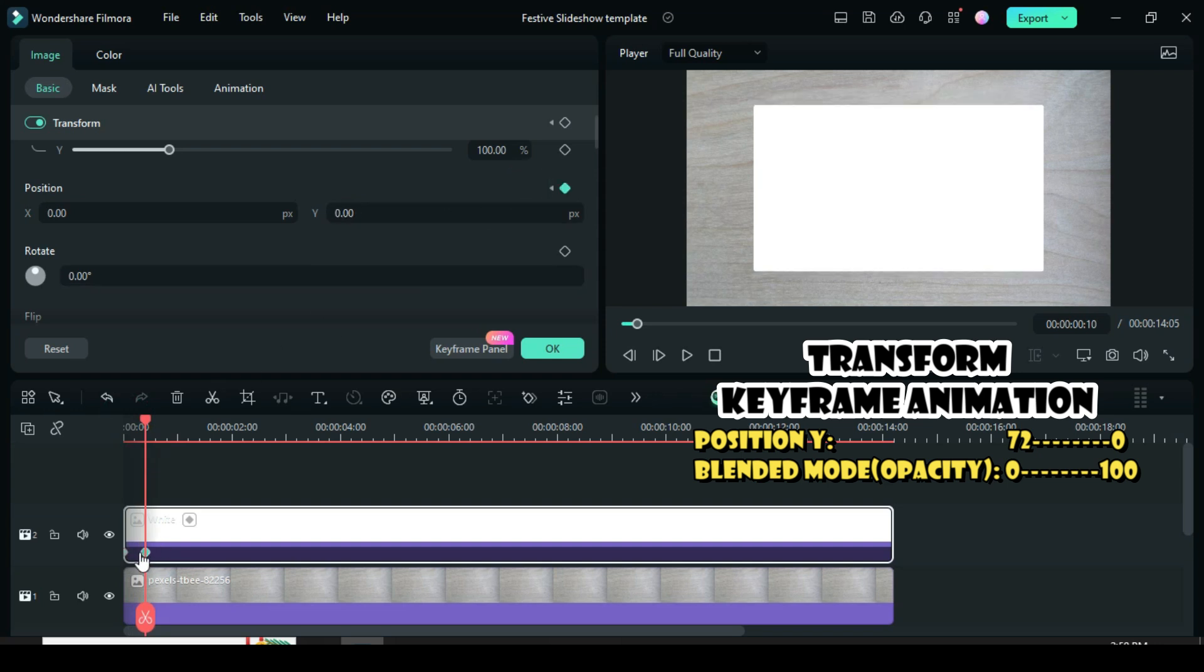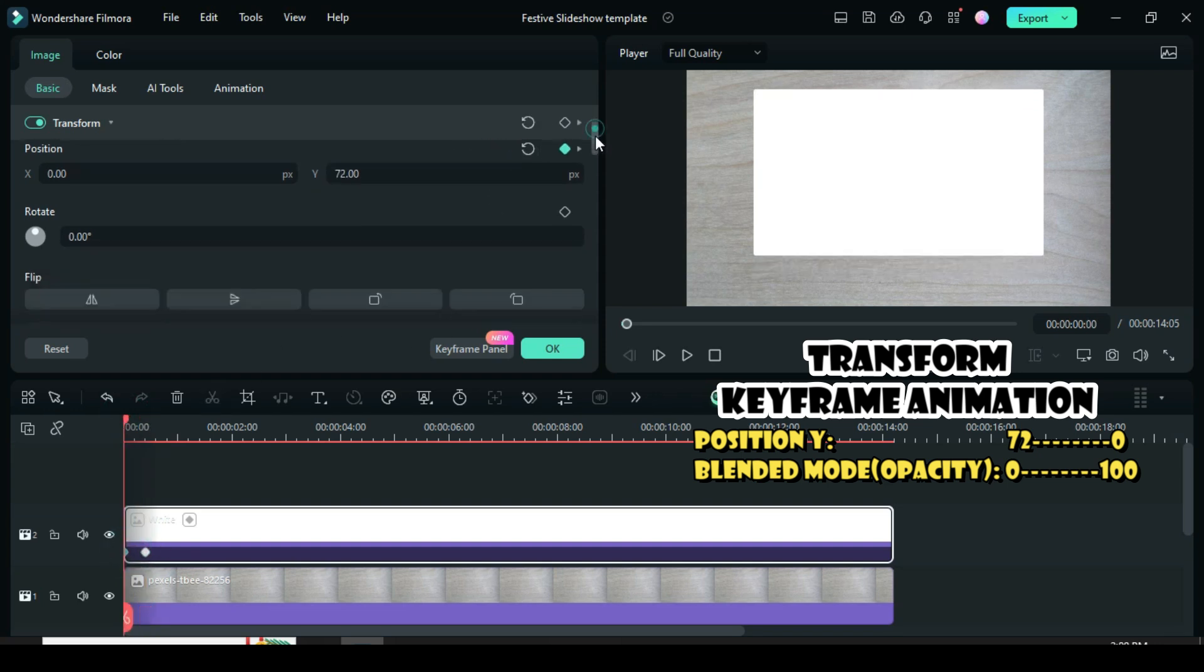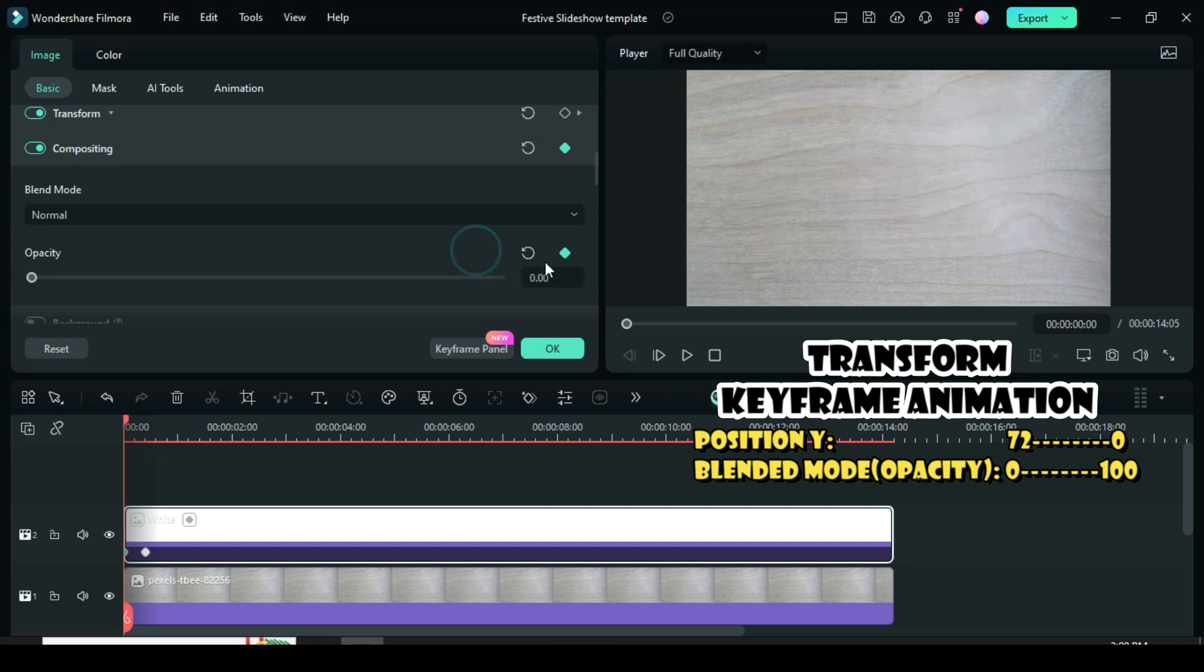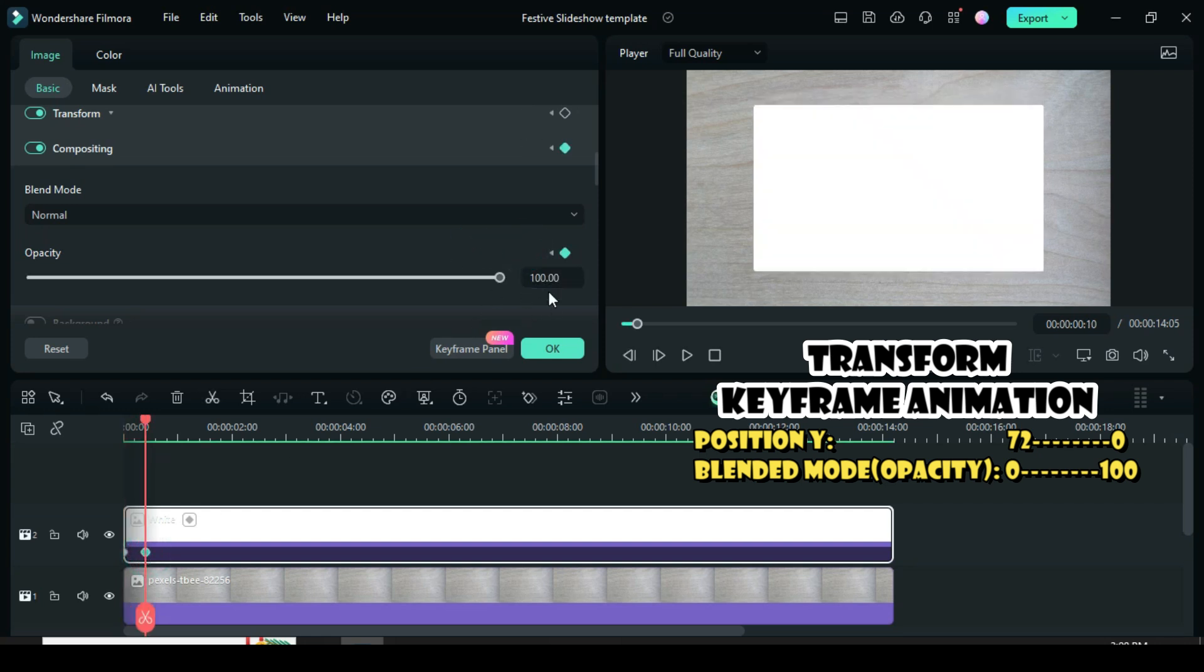Again, click the first keyframe point, scroll down to blended mode under opacity, apply the keyframe, then type 0. Afterward, click the second keyframe point and go back to restoring to 100.